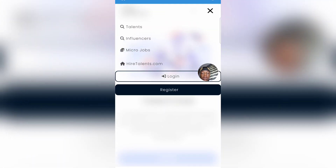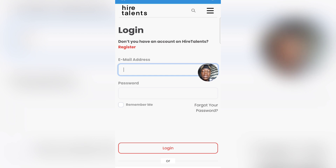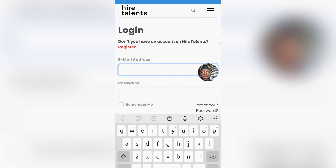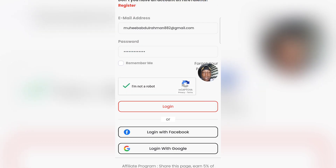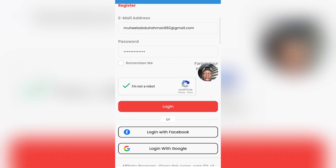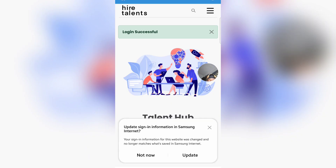To create your account, you simply need to click on the three-line icon, then click on Register. Once you click on my link, it's going to take you to the register page where you can actually sign up. For me, I already have an account, so I'm going to click on the email address field, input my login details, and then click on the Login button to log into my Higher Talents account.